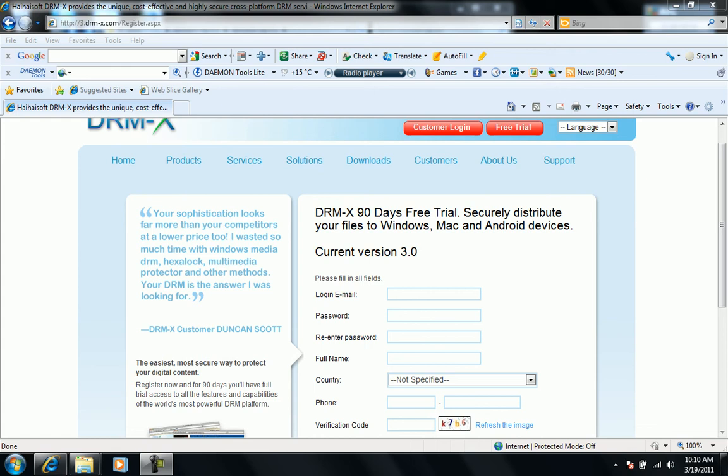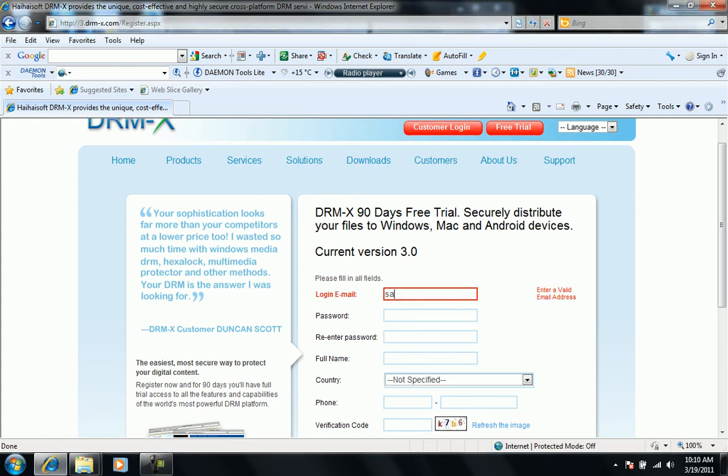Hello friends, today we'll use DRM-X to encrypt a PDF file and then we'll see how the user can open the encrypted file with his account. So we'll have an account first created on DRM-X.